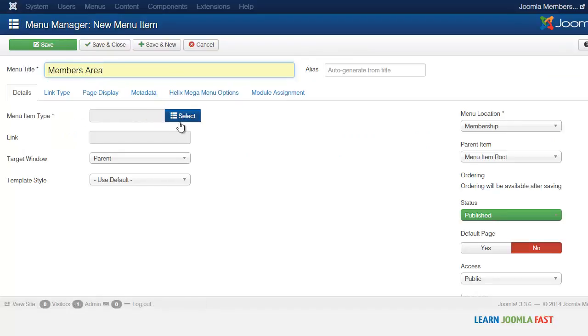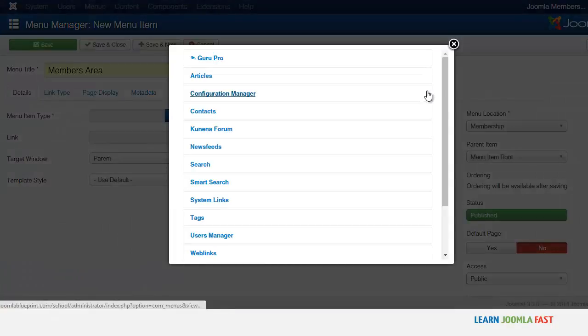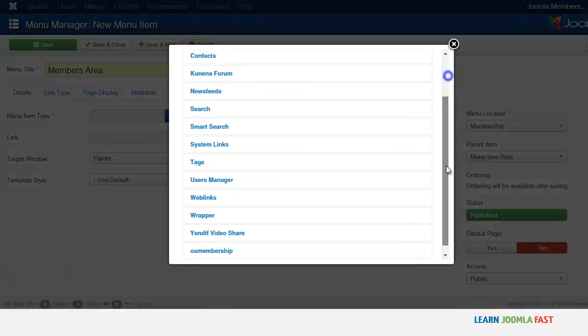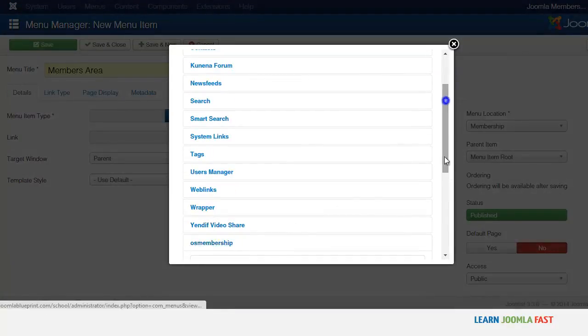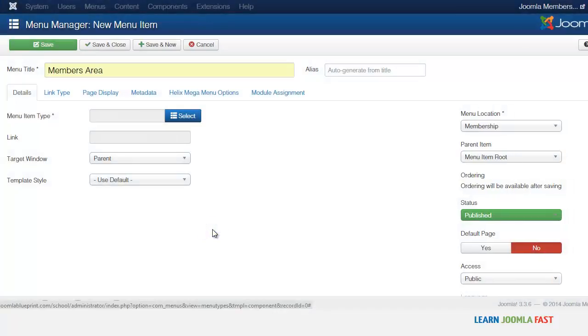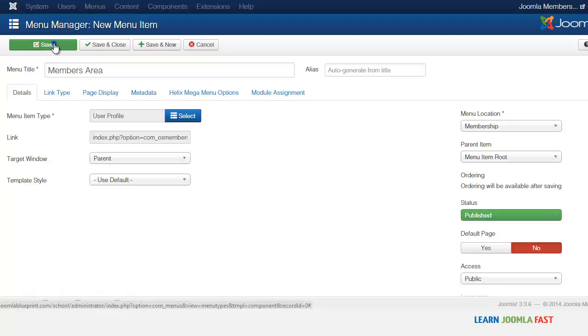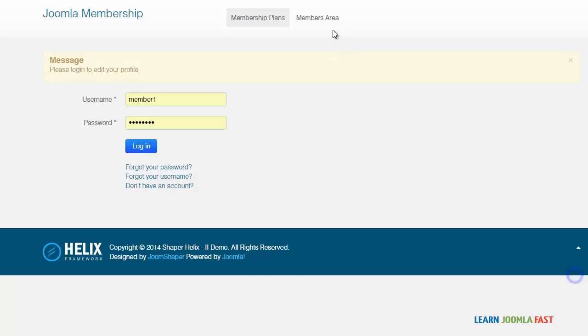And then we're just going to go to the menu item type. And you want to click where it says user profile. And then you click save and close. So when you get to the members area it's going to ask them to log in before they can have access.